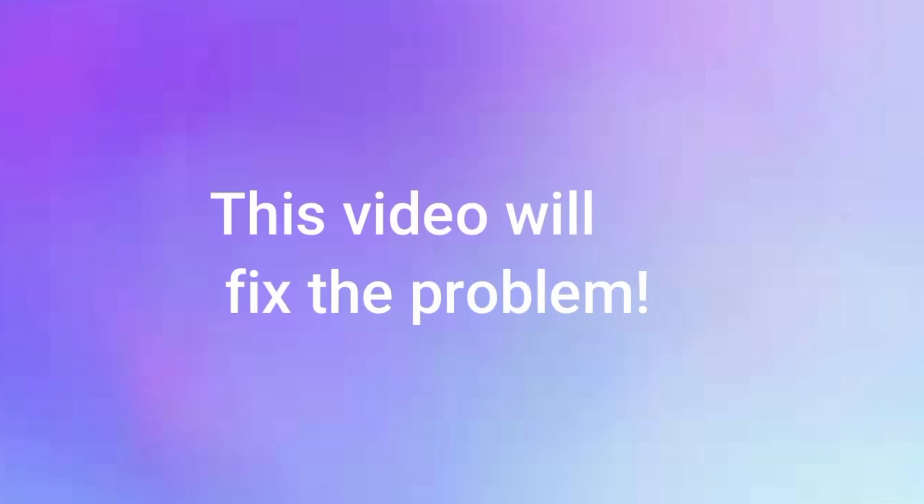What if I told you there is a solution that fixes all of that without costing a dime? Yes, it's real, and by the end of this video you will have it installed on your device working like magic.